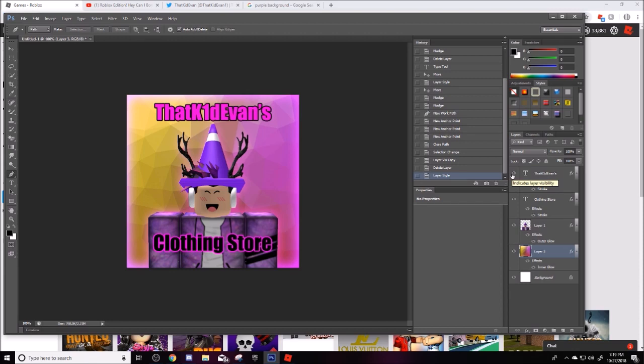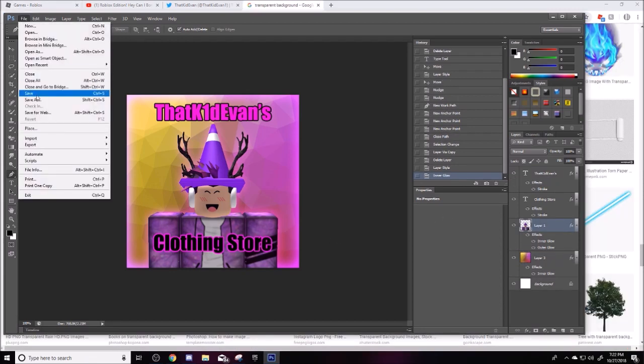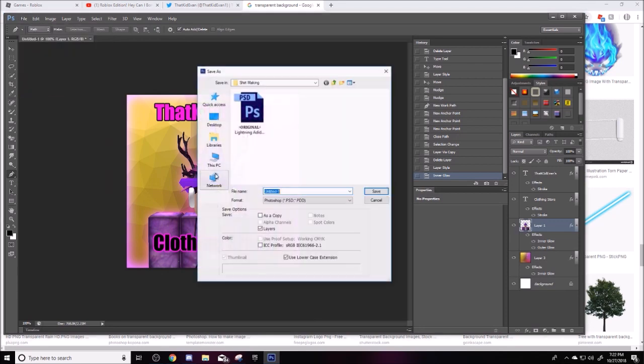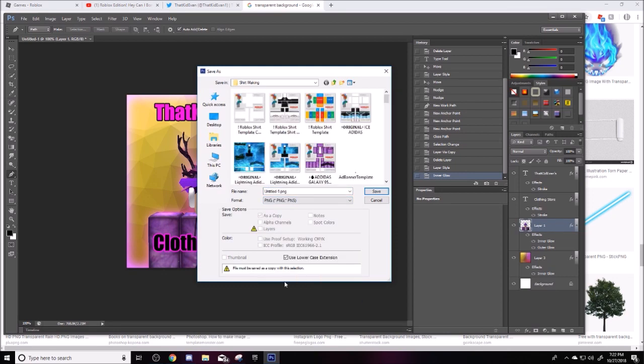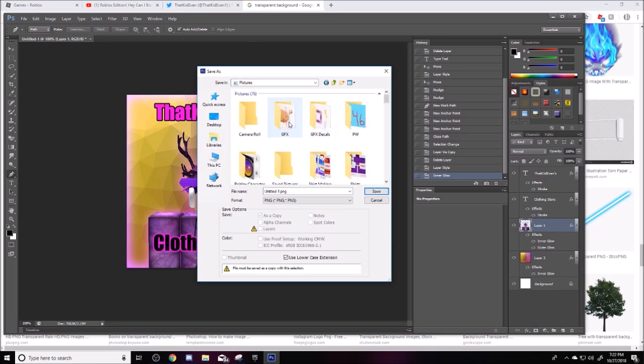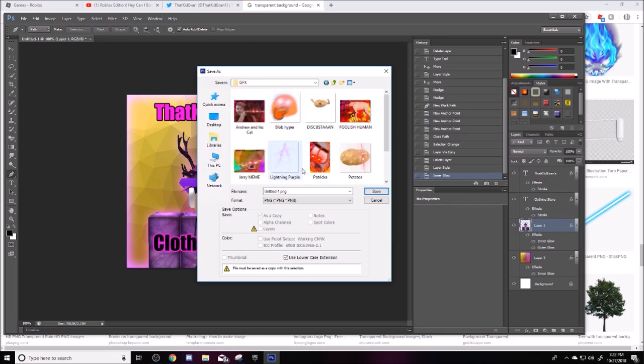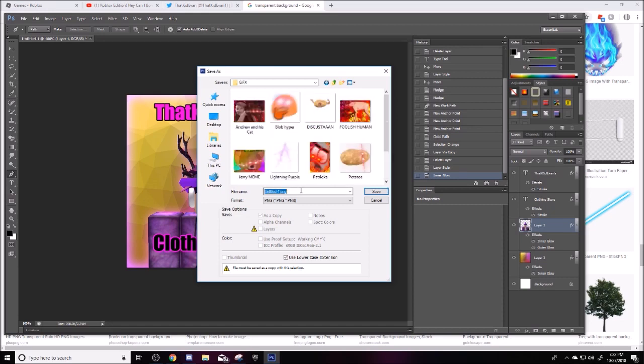So I'm going to go with that right there and I'm going to do save as, and then whatever you use in here, which I use PNG. So I'm going to save it into my GFX folder because it's kind of a GFX.